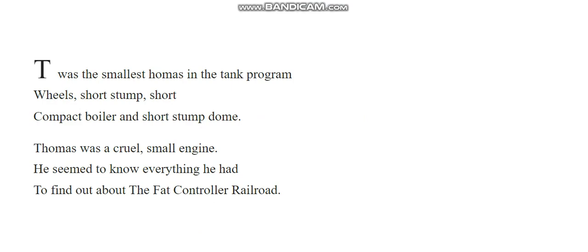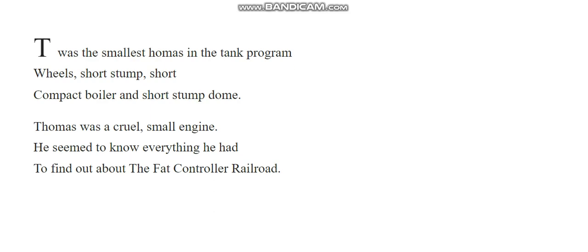T was the smallest hummus in the tank program. Wheels short, stump short, compact boiler and short stump dome. Thomas was a cruel small engine. He seemed to know everything he had to find out about the Fat Controller Railroad.